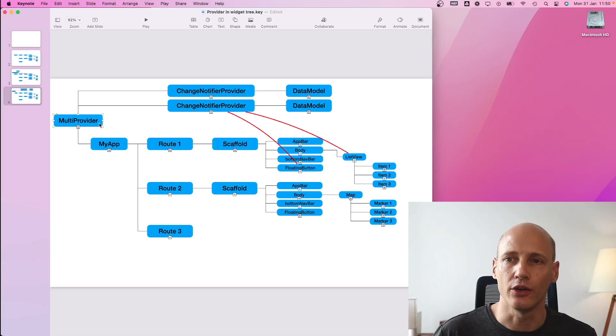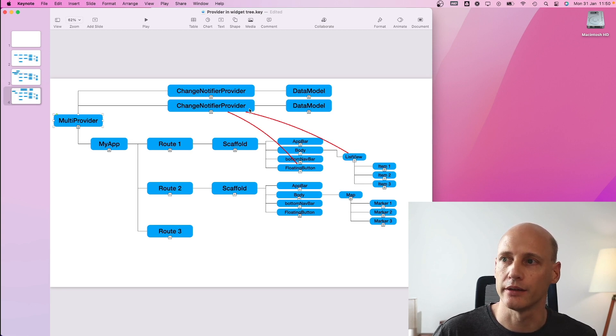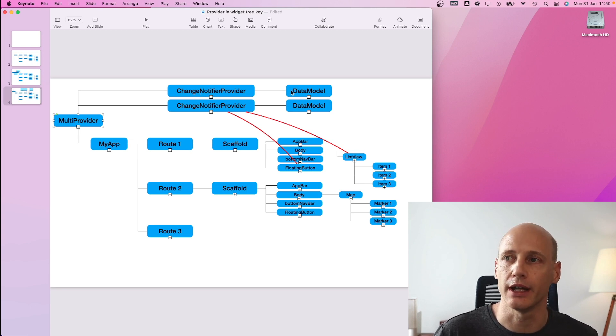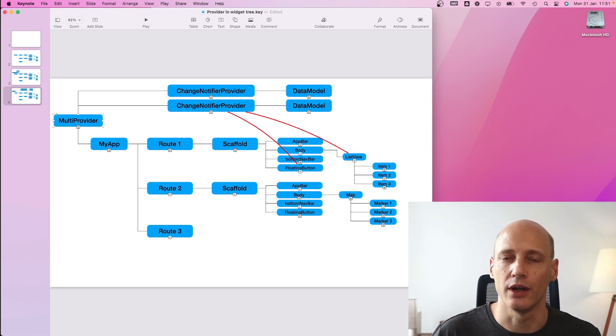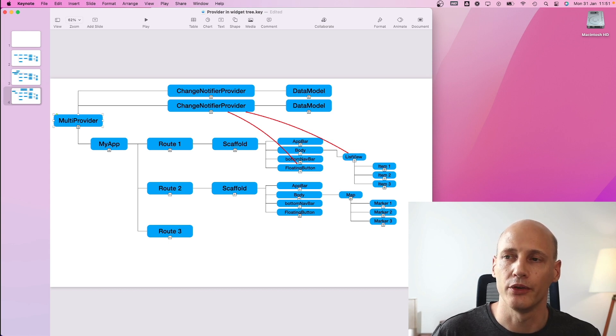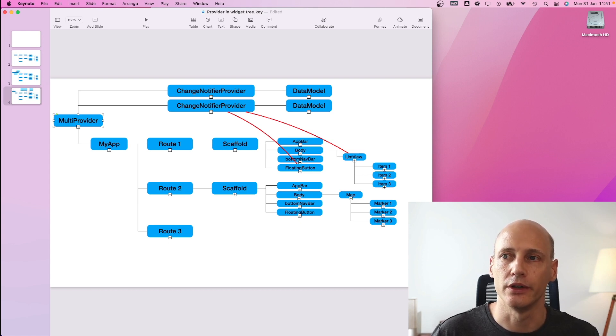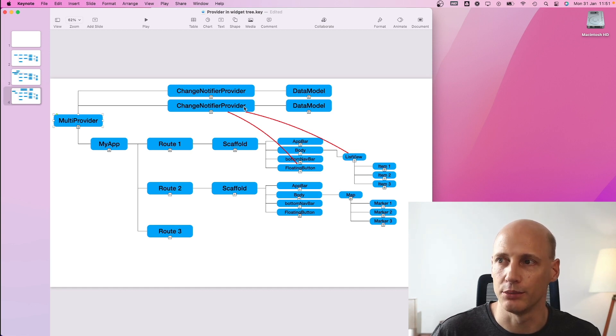You can also use a multi-provider to implement several different provider instances. So for example, for different entities of the state you manage. The provider package gives you a range of different providers, but the most important ones for you to use are probably multi-provider and change notifier provider.